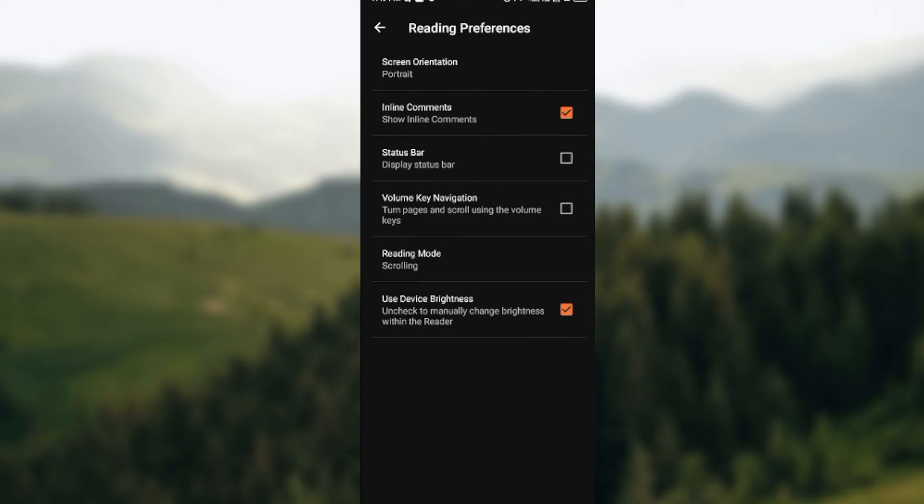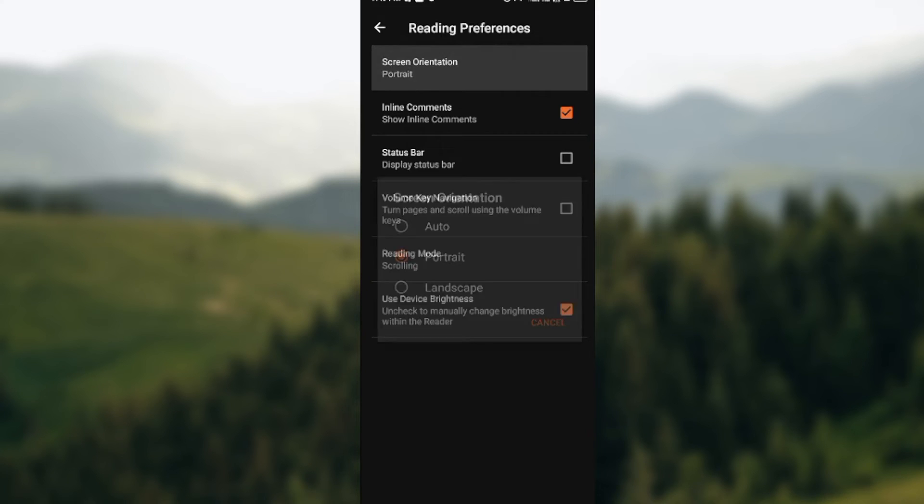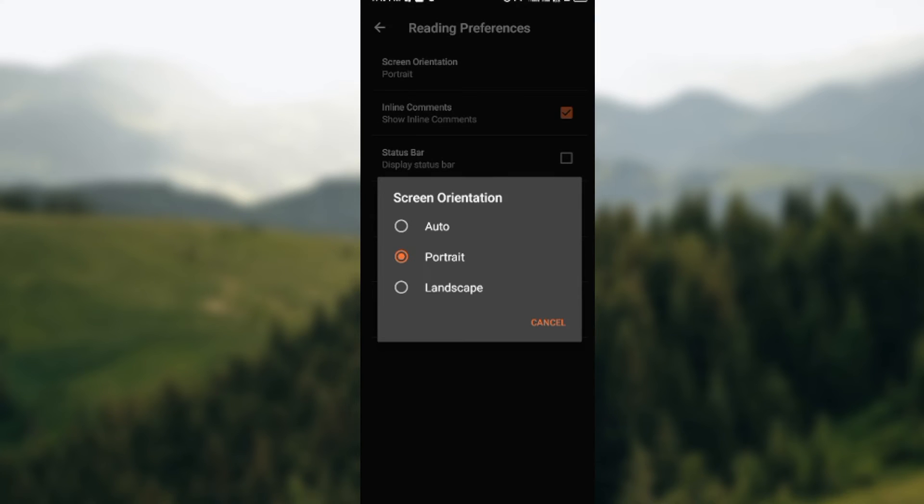Once that is done, the first option you would see under Reading Preferences is Screen Orientation. Then you select it and pick any of the orientation you want, either Auto, Portrait, or Landscape.